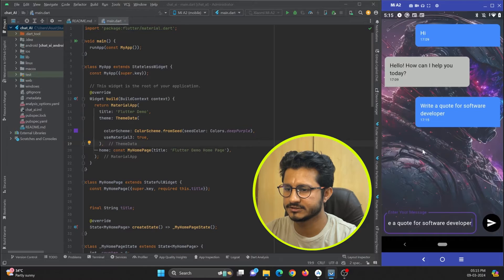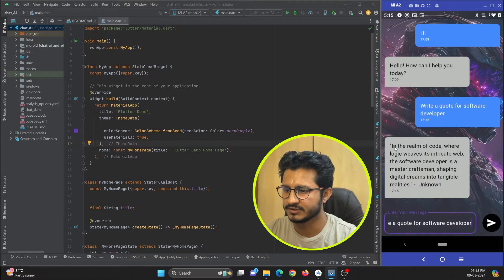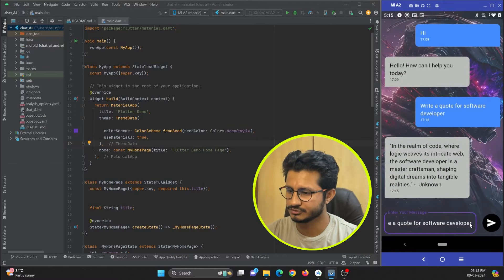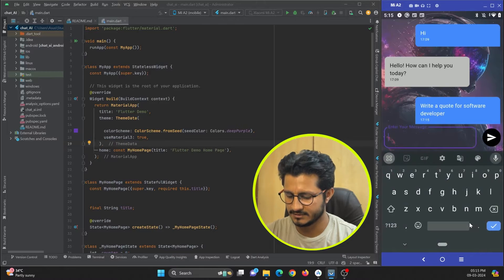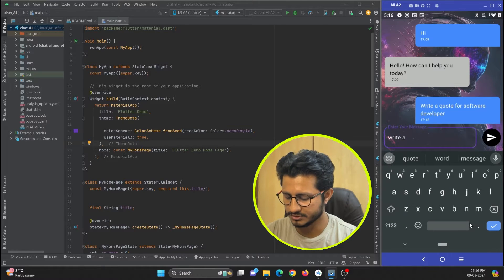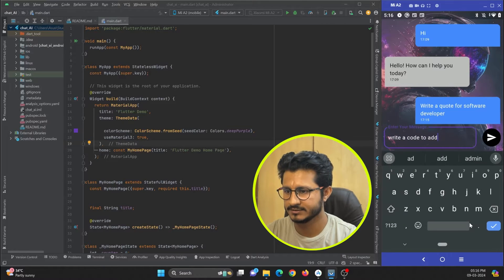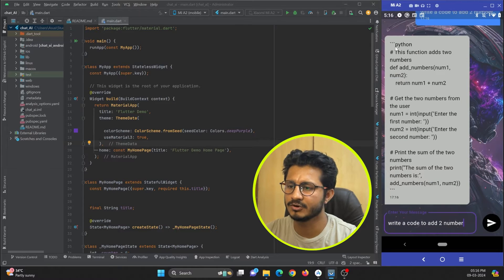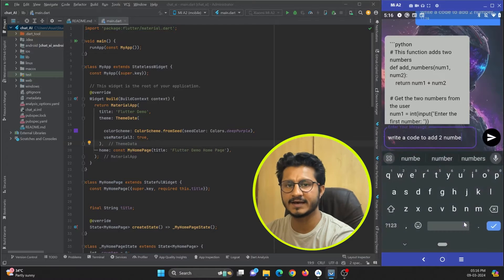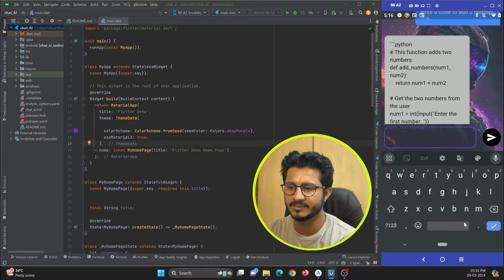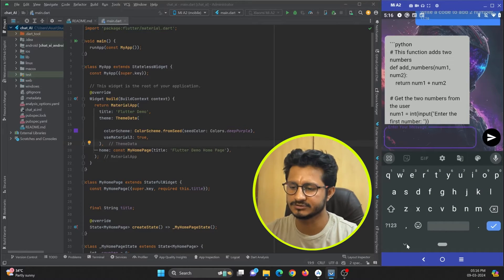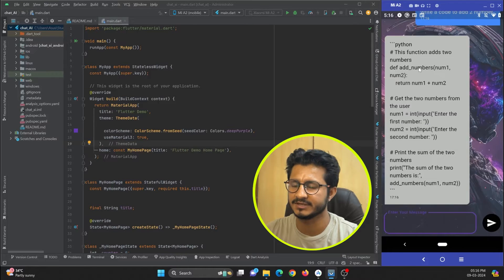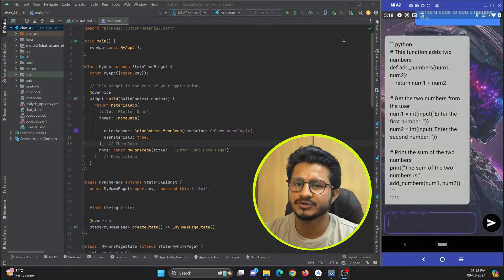It will process and respond in quick time. You can see it gives a response. Let me ask something else — write a code to add two numbers. You can see it gives me a Python code to add two numbers. Like this, we can ask anything to this Gemini chatbot and get the response to build your own chatbot application in Flutter.